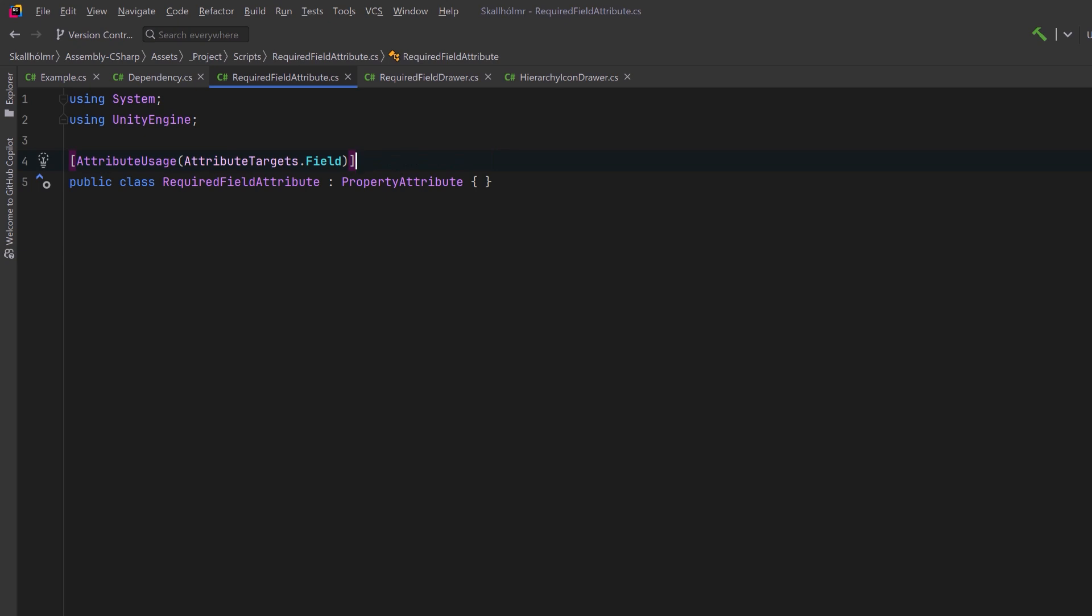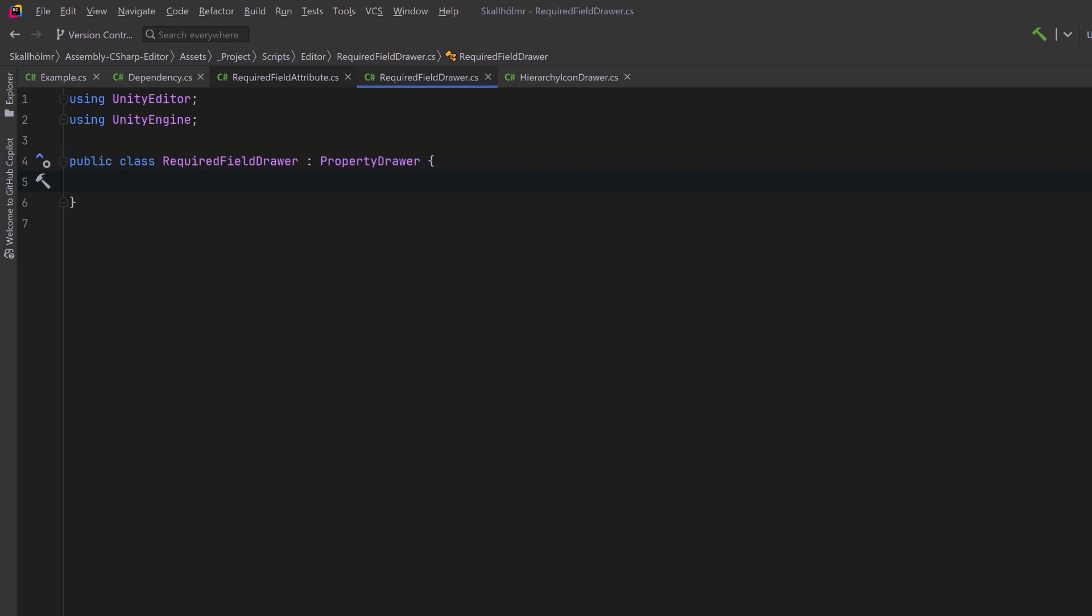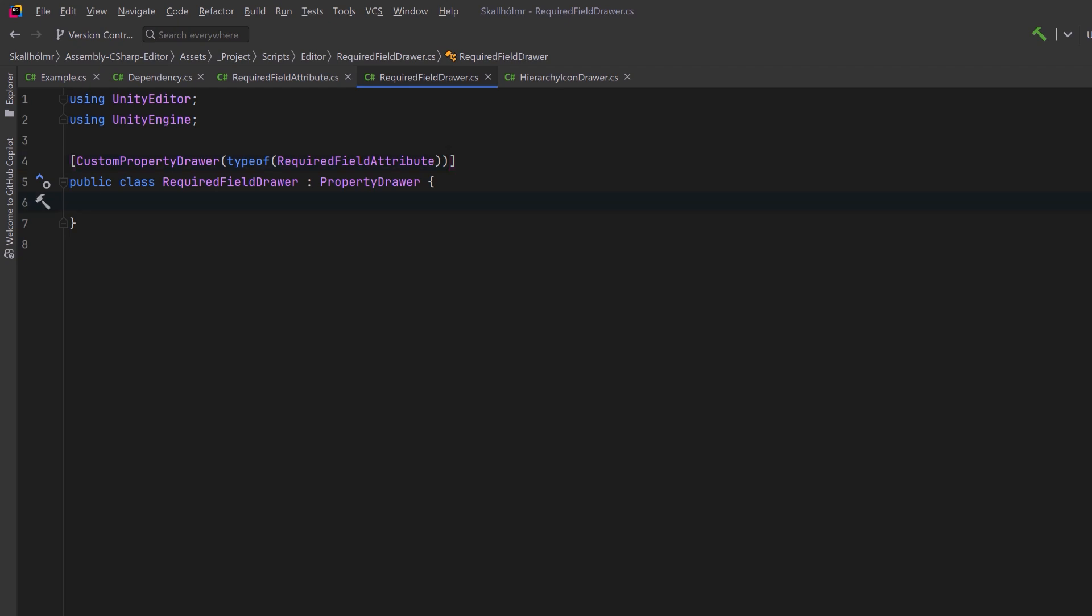With those three things out of the way we can start writing some code starting with a property drawer. This first editor class we're going to use for showing icons and messages inside of the inspector. Because it's going to inherit from property drawer, let's also give it the attribute custom property drawer with a type of required field attribute. I've already created a little png icon I can use and we can store it here as a texture 2d.